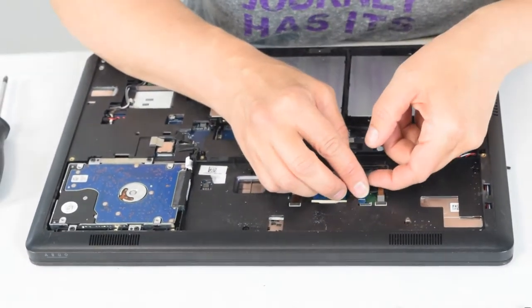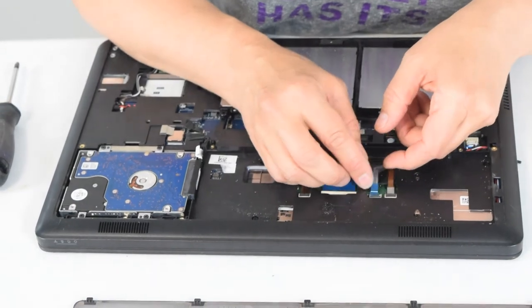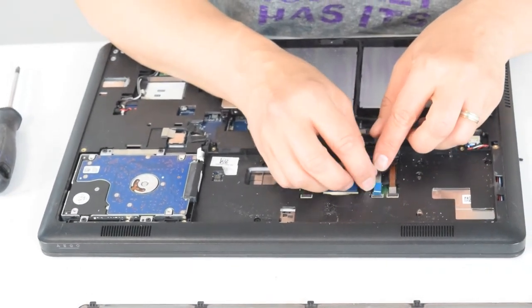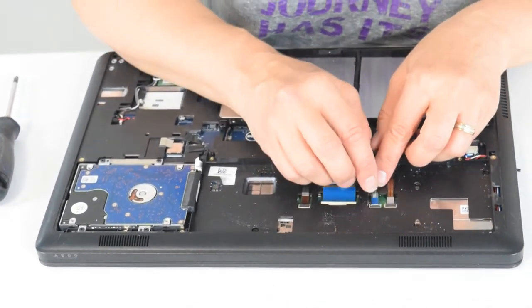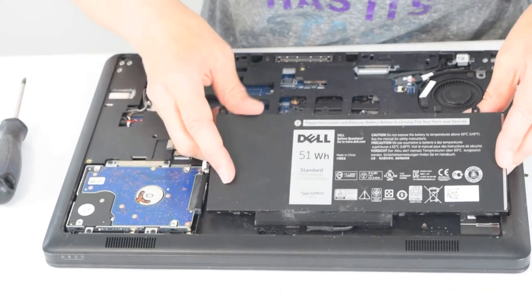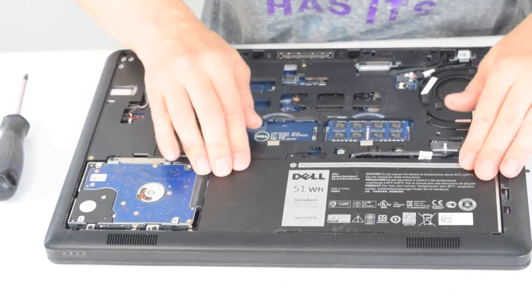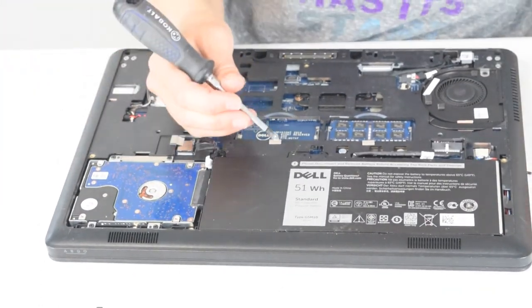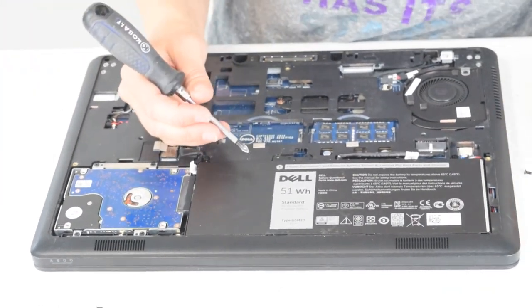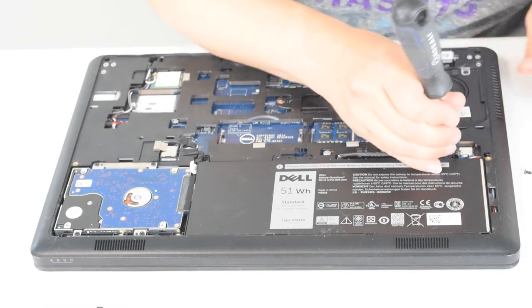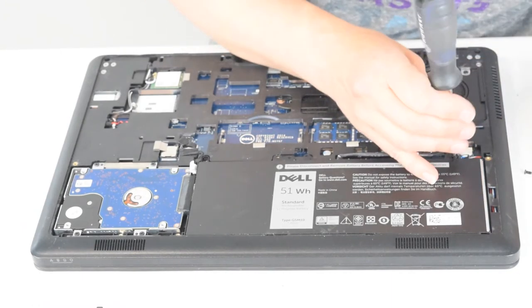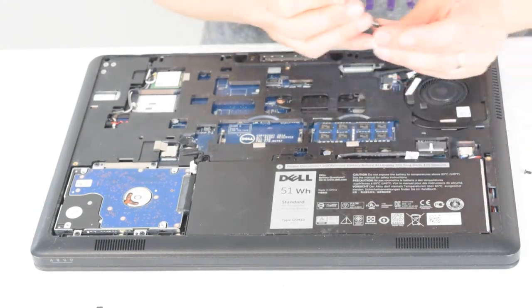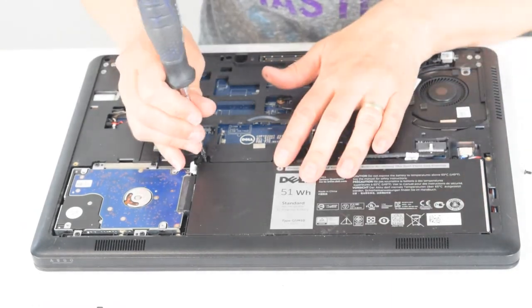Get them all in, snap the cover over. Now you can assemble this battery back in place, a couple of screws that hold the battery in place.